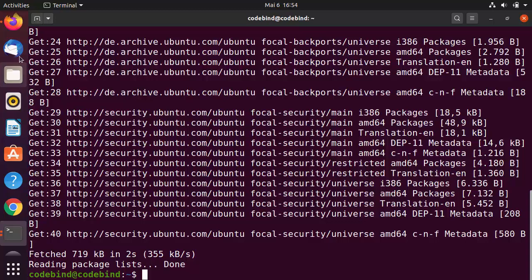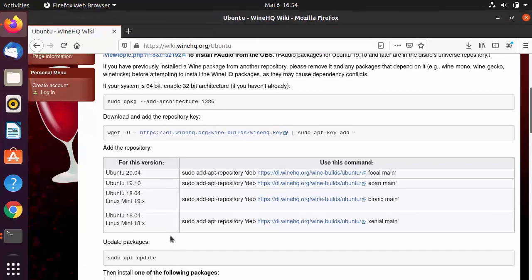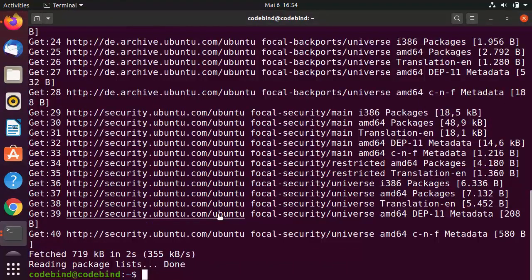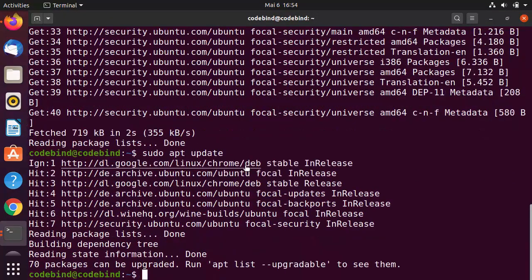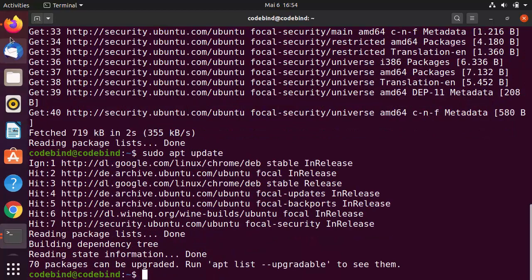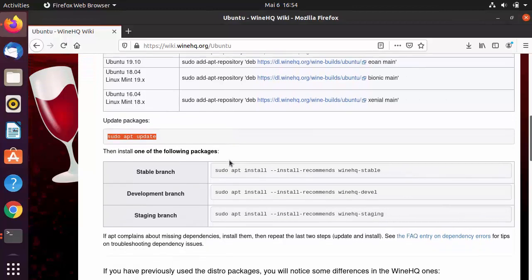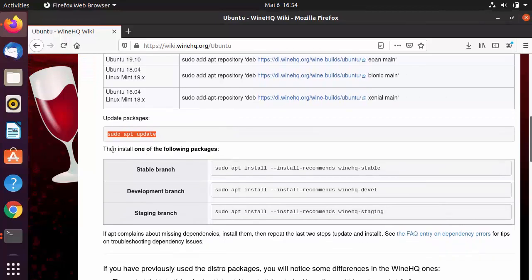The next step is to update the packages. The command for that is: sudo apt update. Copy this command, paste it into the terminal, and it will update your packages.